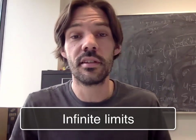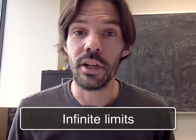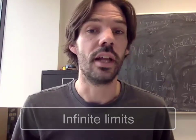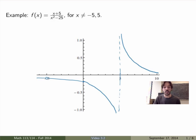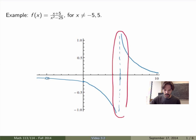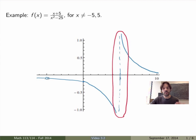Let's study a case of infinite limits, namely whenever the function blows up at a point x equals to a. Going back to the example we had — the function (x+5)/(x²−25) — the graph of that function looks like this. We want to study what happens at x equals to 5. On the right-hand side the function becomes very very large, while on the left-hand side it becomes very very large but negative. We want to define such limits carefully.